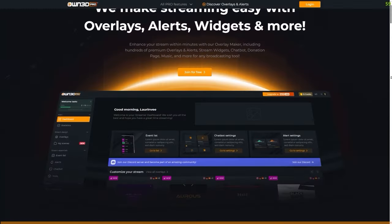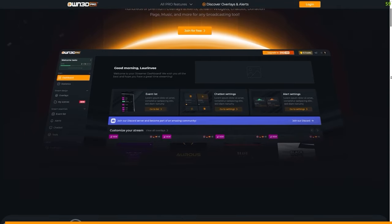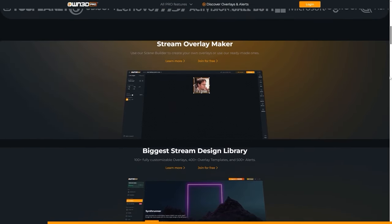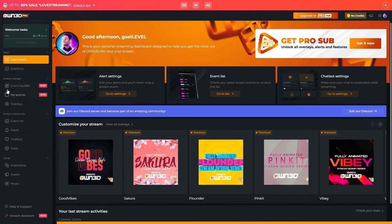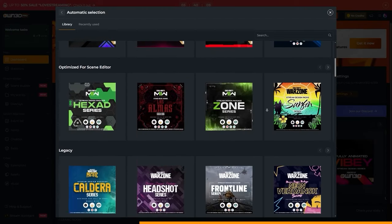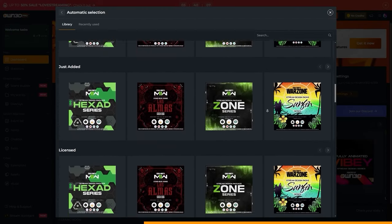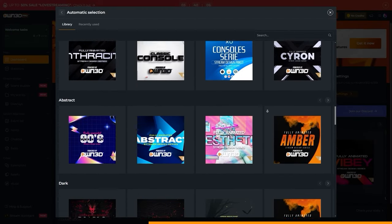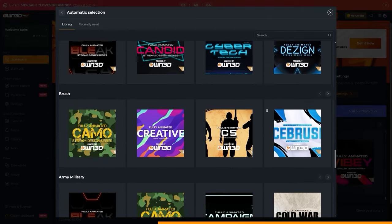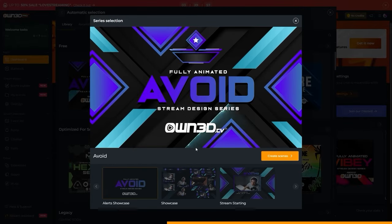After this message from our sponsor — I've been talking about Owned Pro for a while now, but now they've got something new: a stream overlay maker. On the left under Stream Design, you will see Scene Builder. And the choice here is kind of wild. Owned is known for having the biggest library of overlays on the internet. Let's pick one and get a preview of what it looks like.